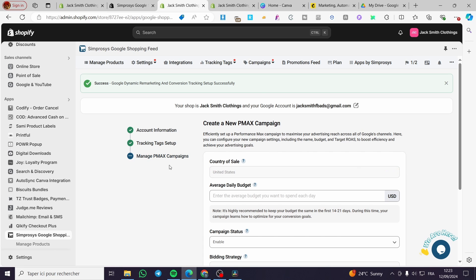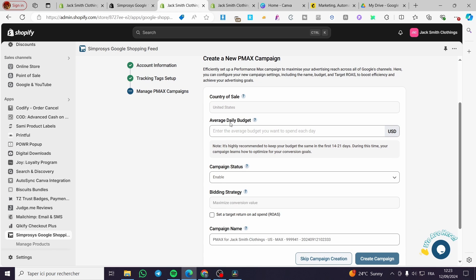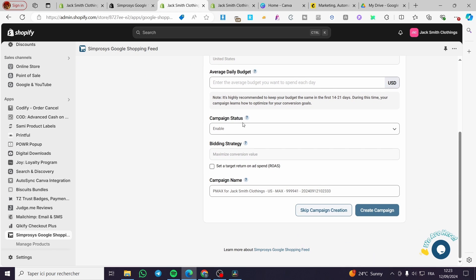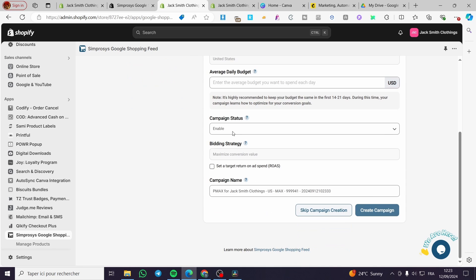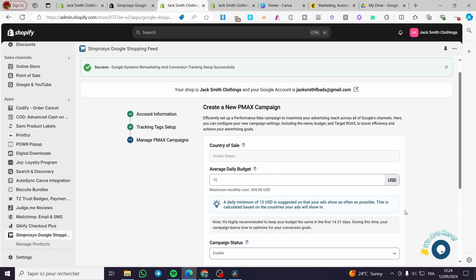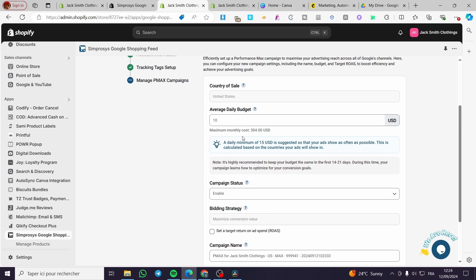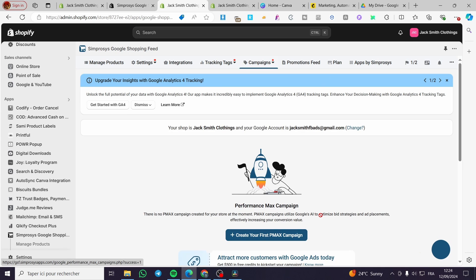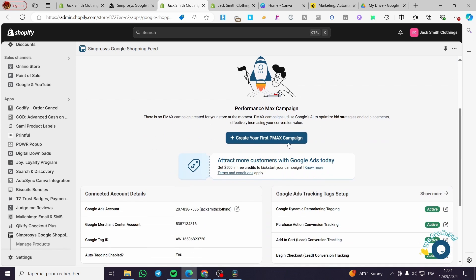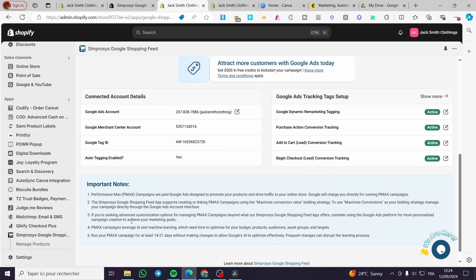We are going to wait for the processing. There are several steps but each one is very simple. Here you have country of sale, average daily budget, and other ad-related settings. You can set the campaign status, bidding strategy, and campaign name. For example, set a budget of ten dollars and you'll see the monthly cost. In my case I'll skip the campaign since I'm not creating a Performance Max campaign right now.